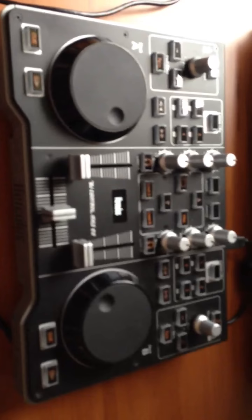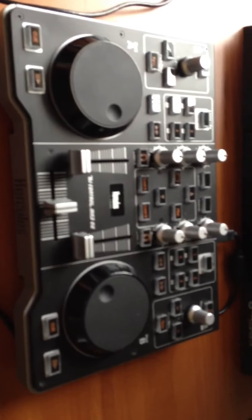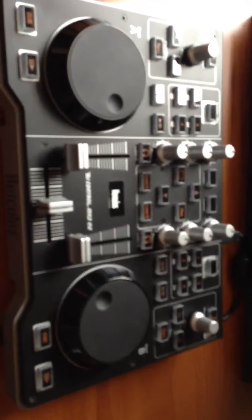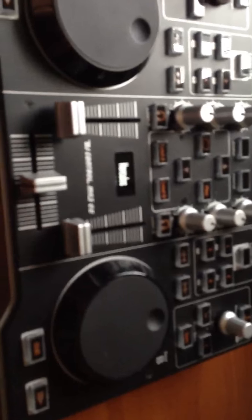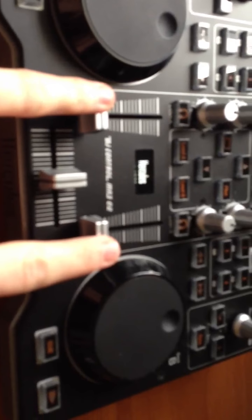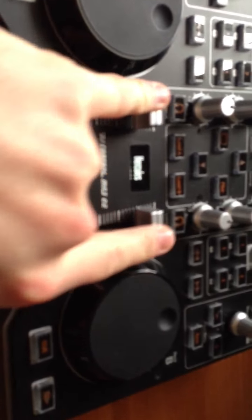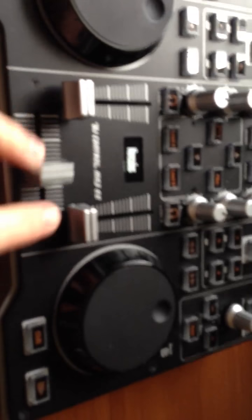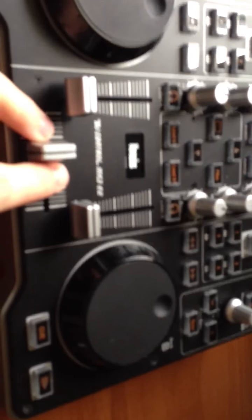This here is the unit. You've got deck A and deck B, your volumes, and your fader.